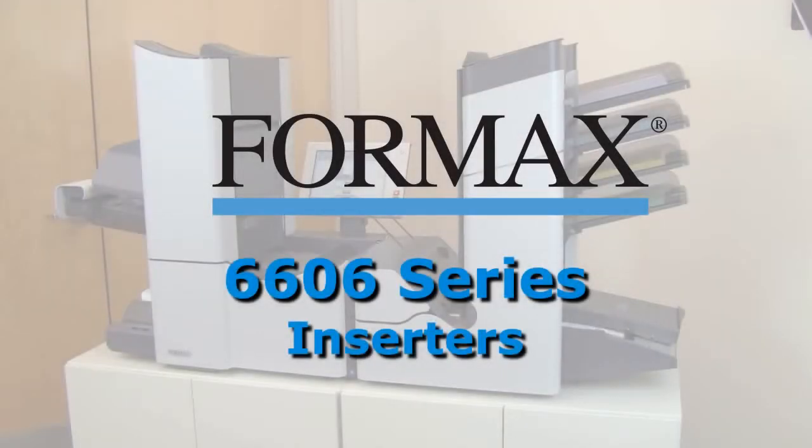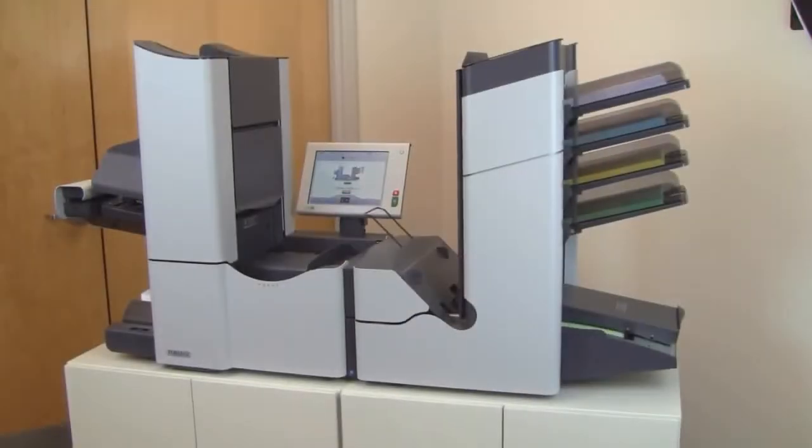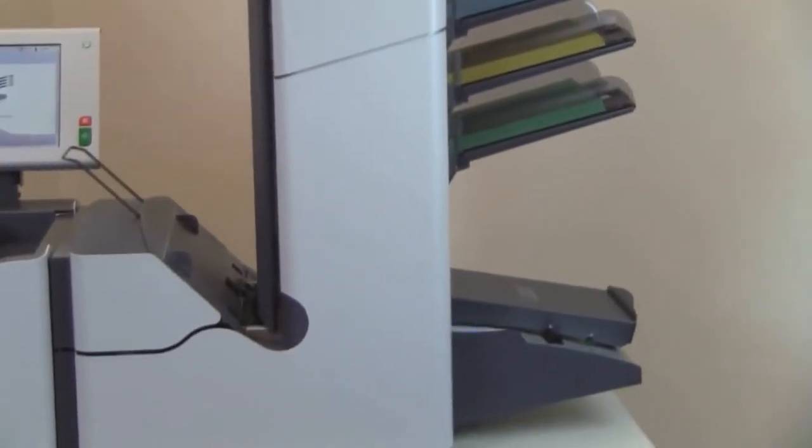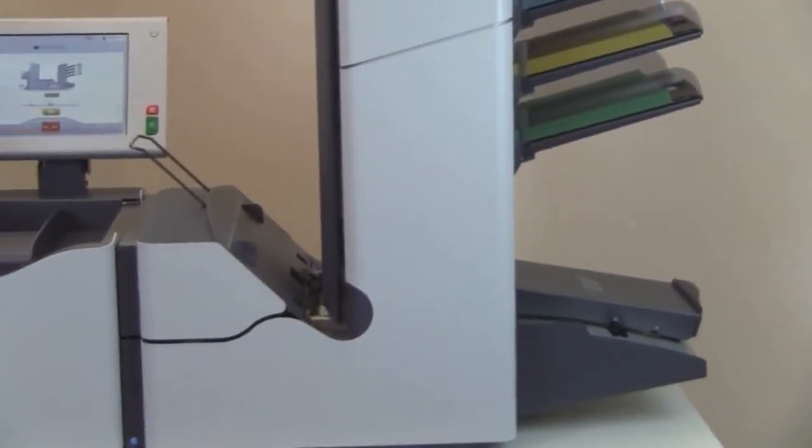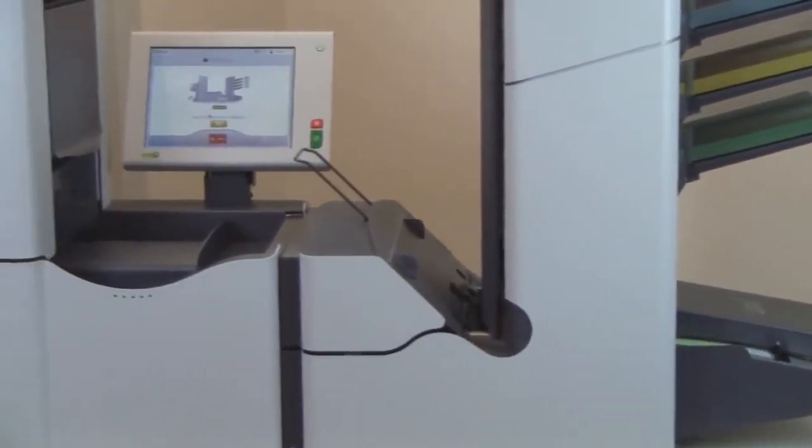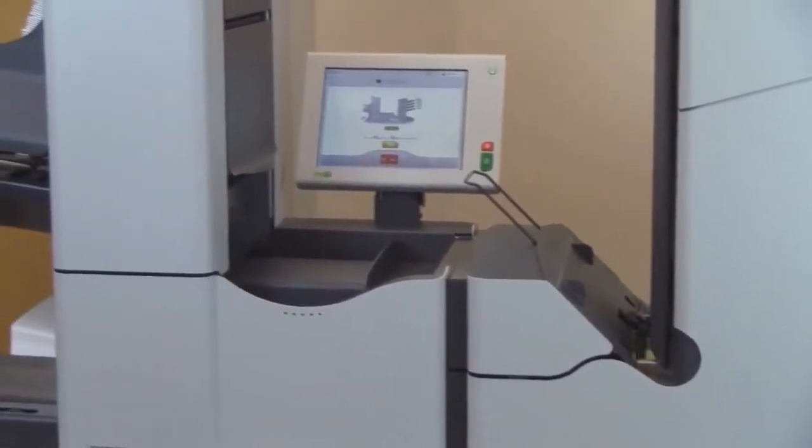Formax presents the 6606 series inserters. The Formax 6606 series are powerful, easy to use, energy efficient inserters ideal for meeting growing mailing needs.